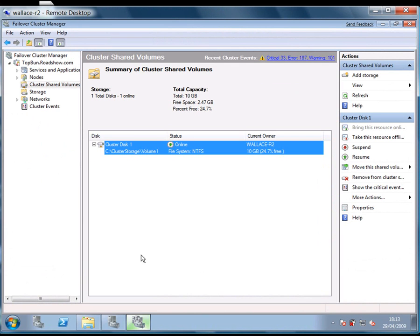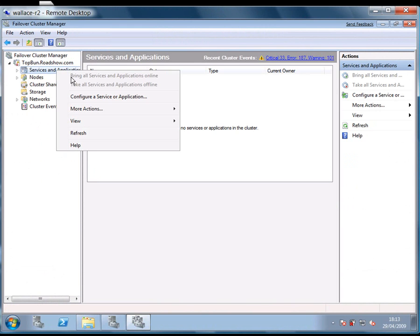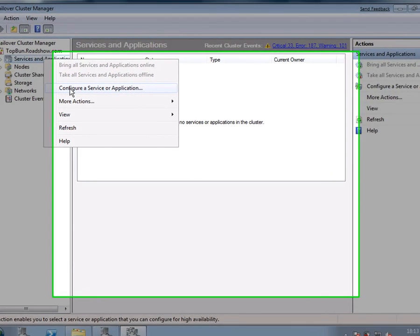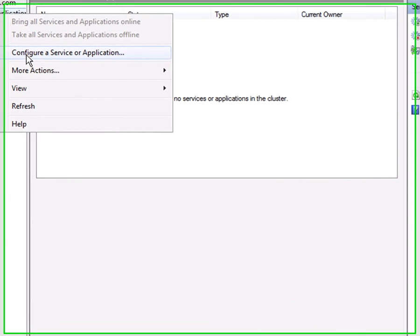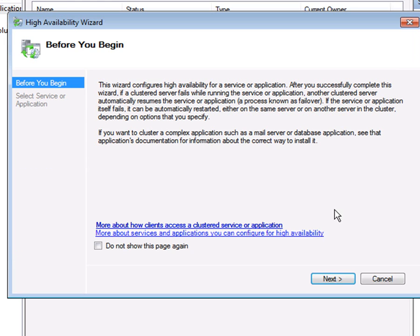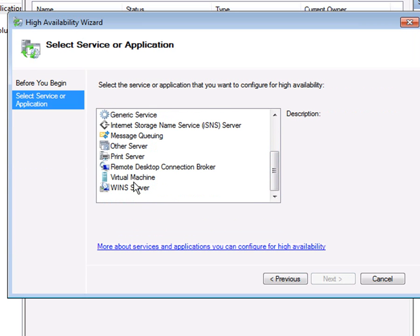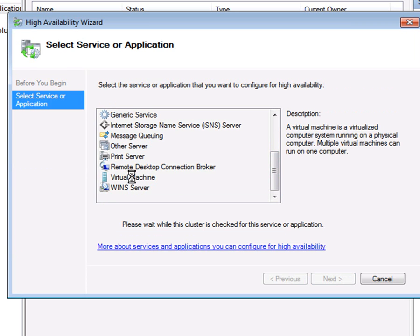I'm going to make a virtual machine highly available using the cluster server manager just as we can do now in Windows Server 2008. I simply go to services and applications, add a service or application, and the one I want is a virtual machine here.